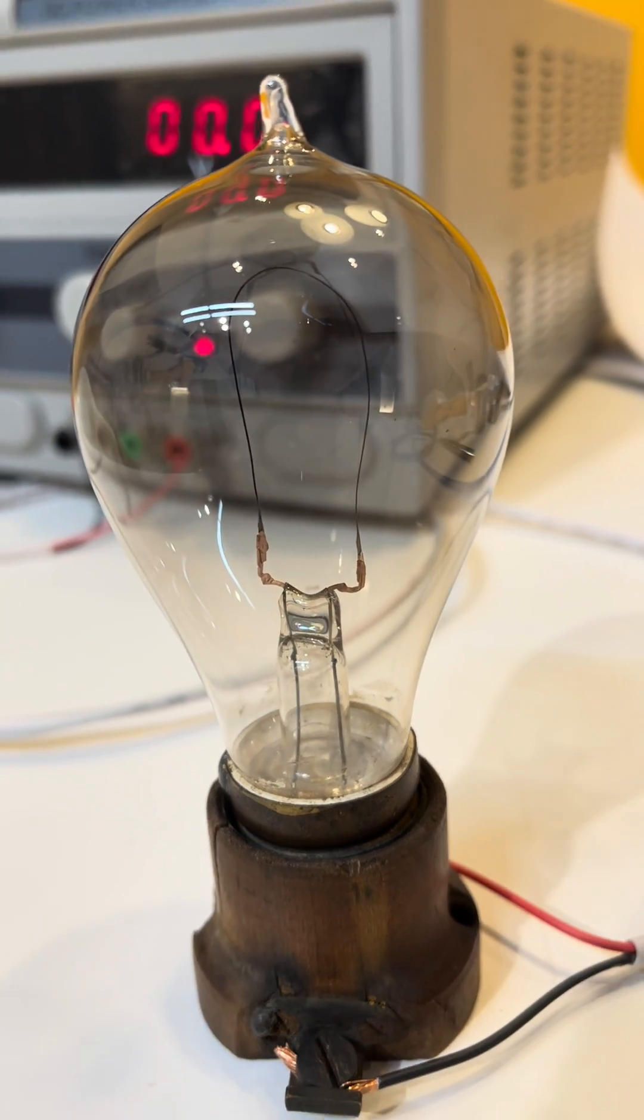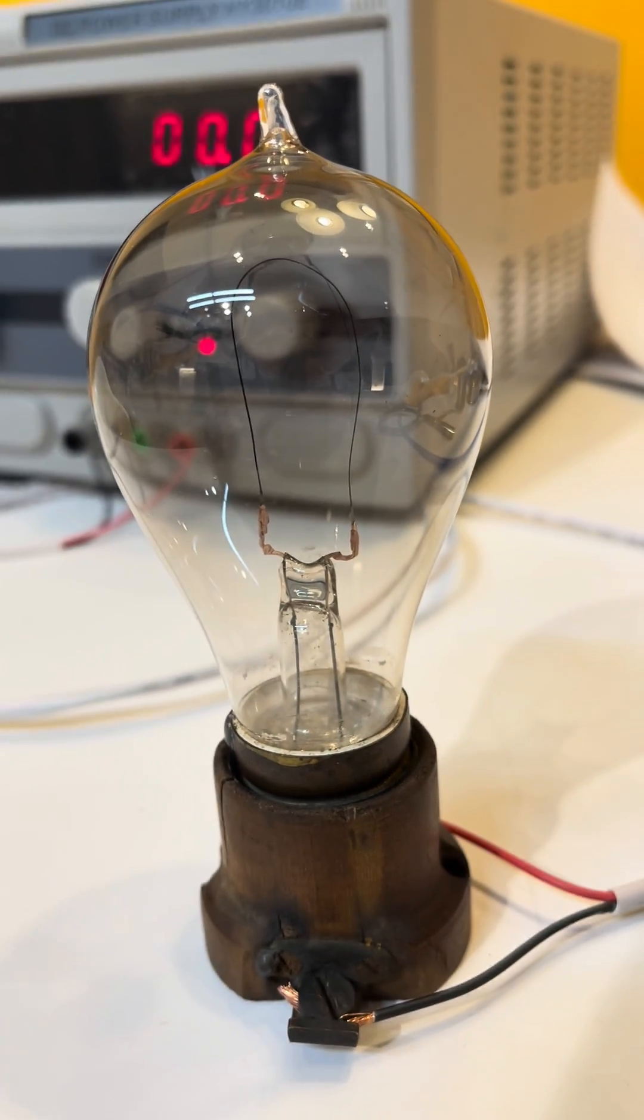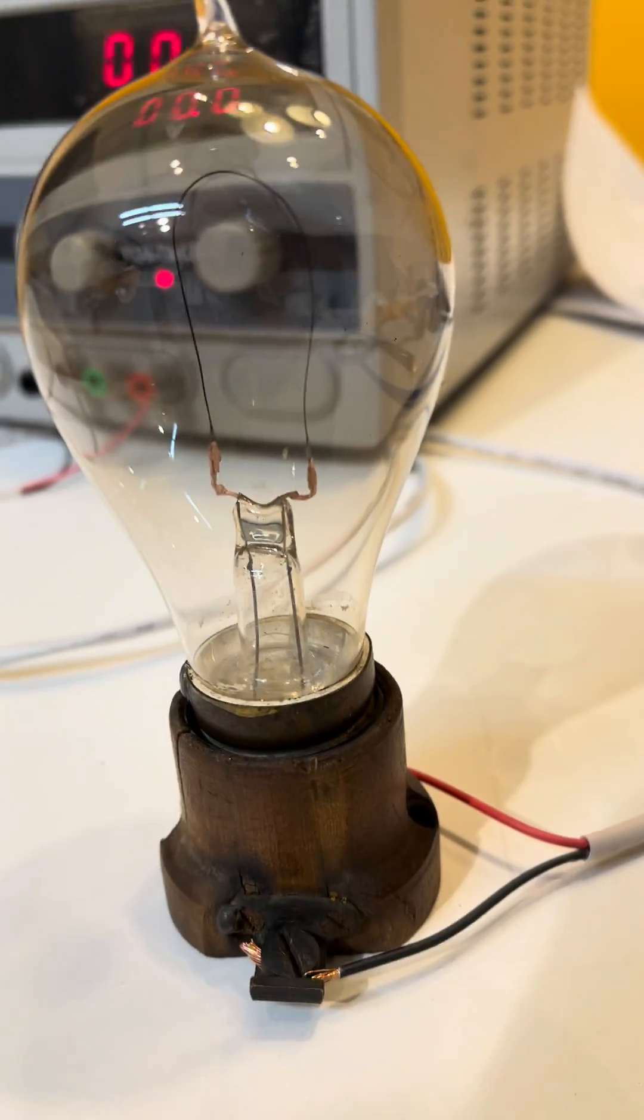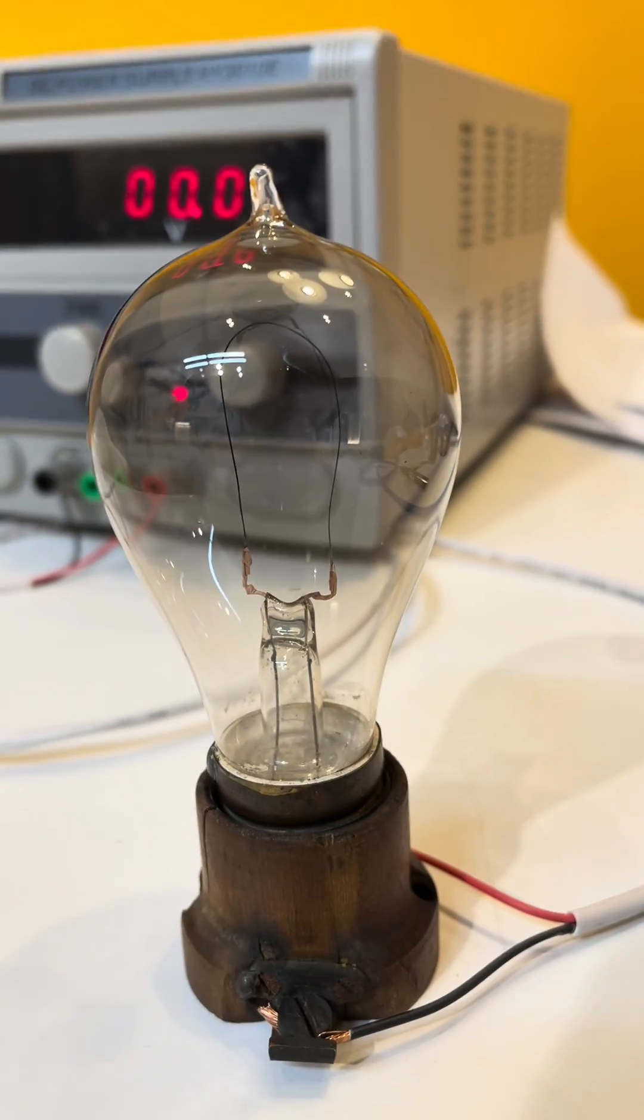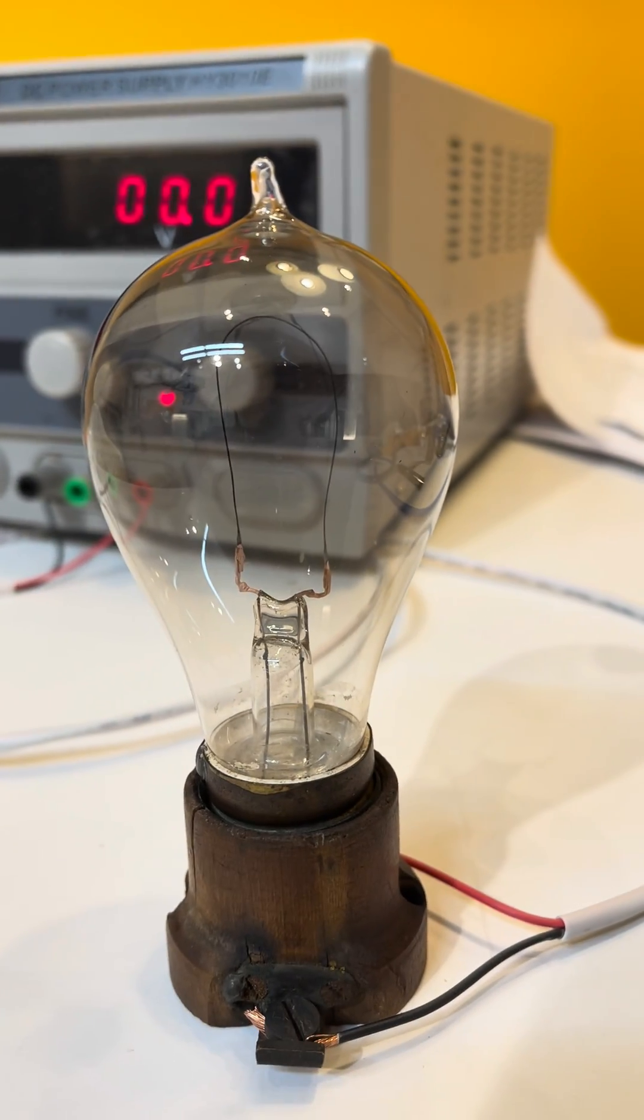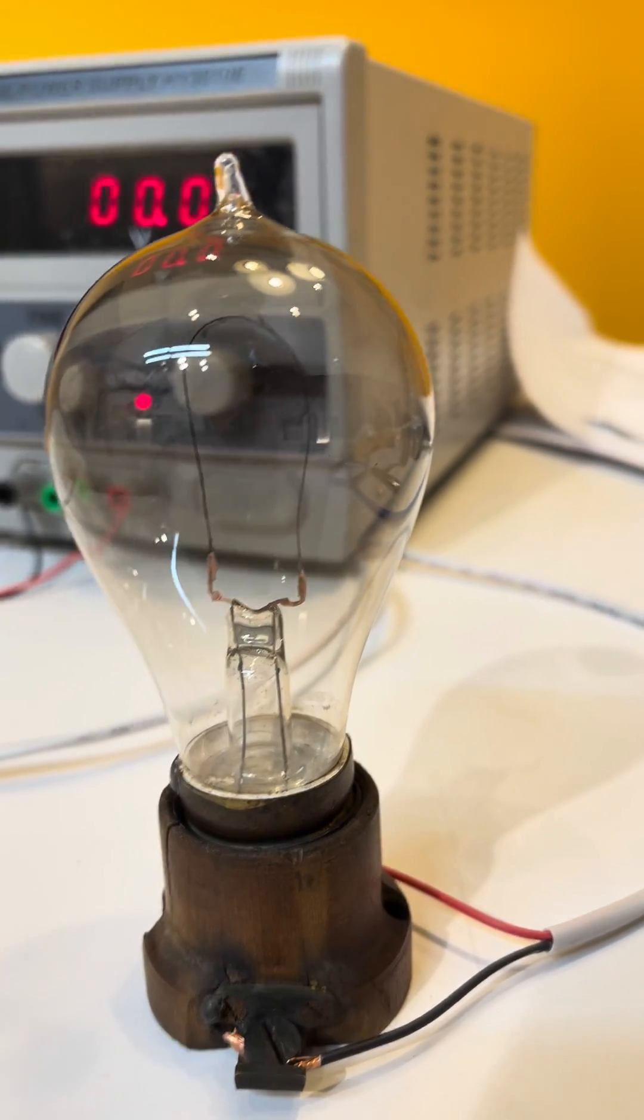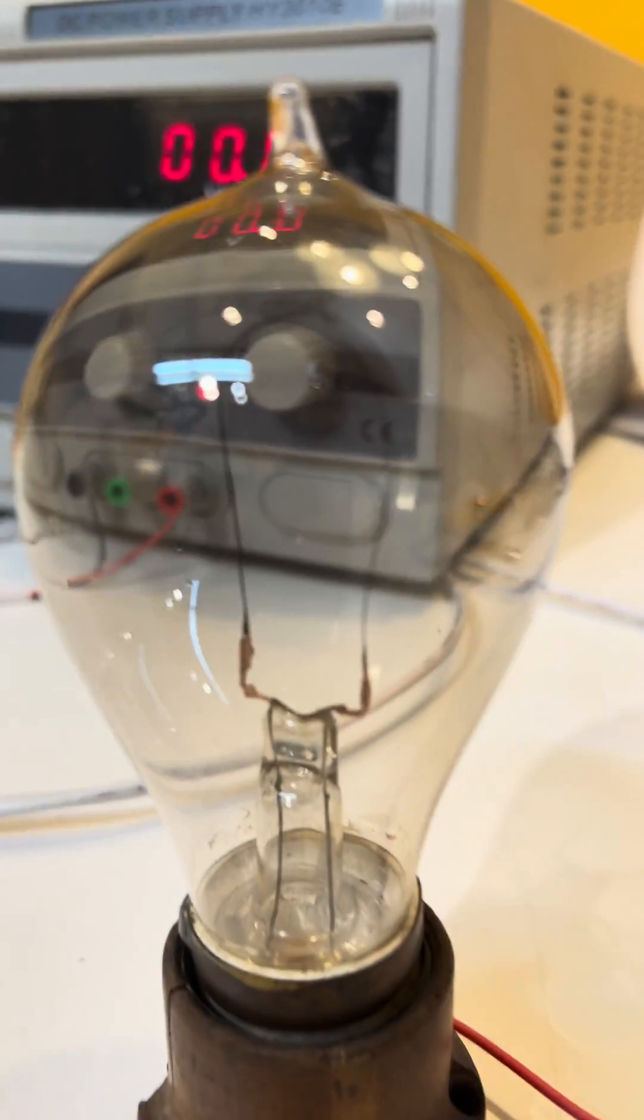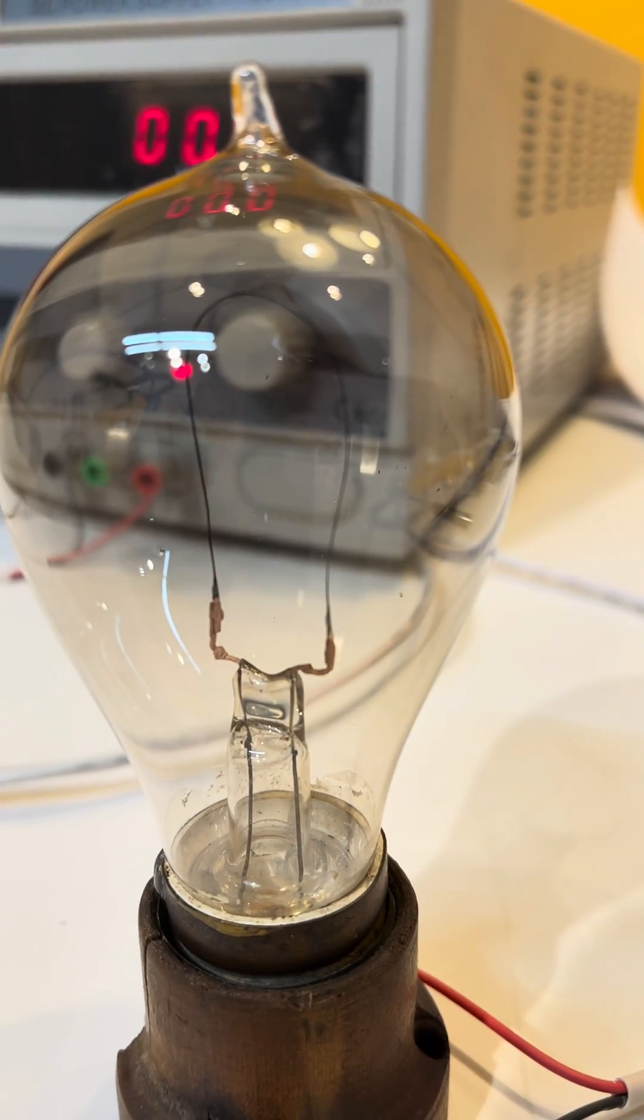But this is an Edison light bulb of form that dates between 1883 and 1885. It is a bamboo filament light bulb.